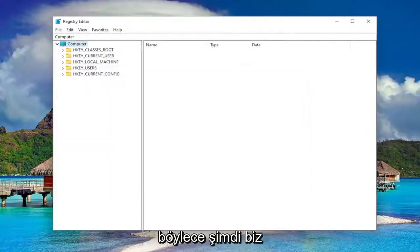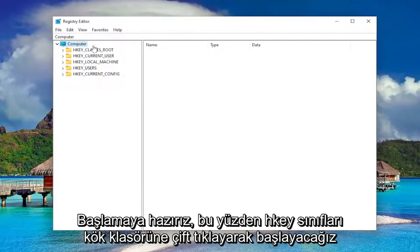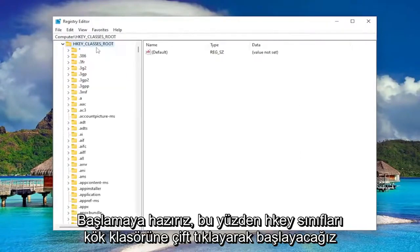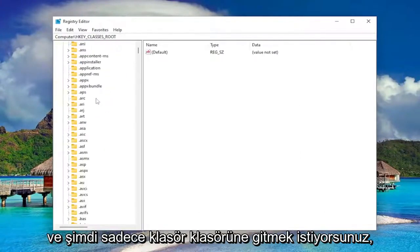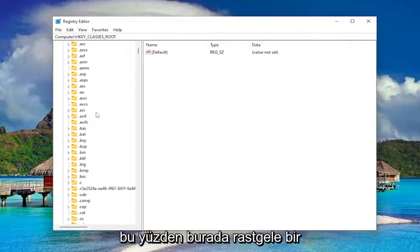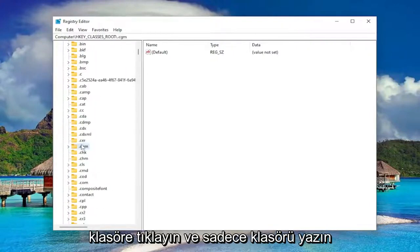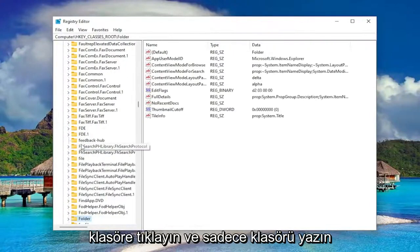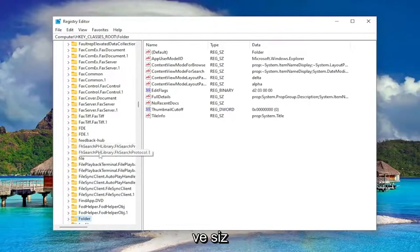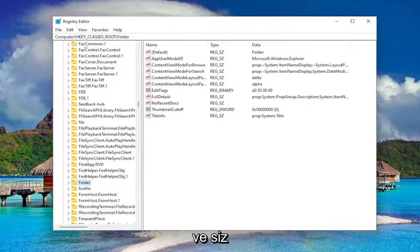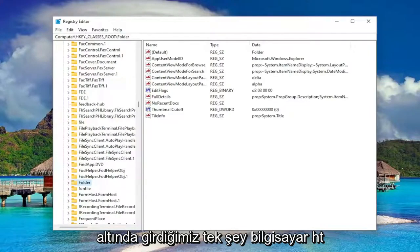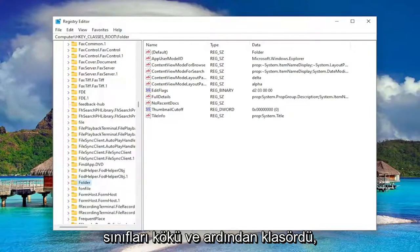So now we're ready to begin. So we're going to start off by double clicking on the HKEY_CLASSES_ROOT folder. And now you just want to go down to the folder folder. So just click on a random folder in here and just type in folder. And you can see all we went under was computer, HKEY_CLASSES_ROOT, and then the folder.